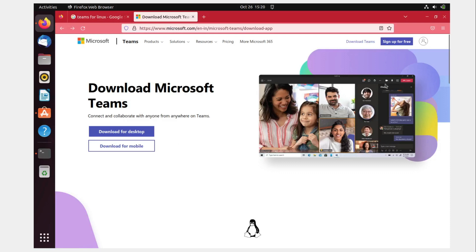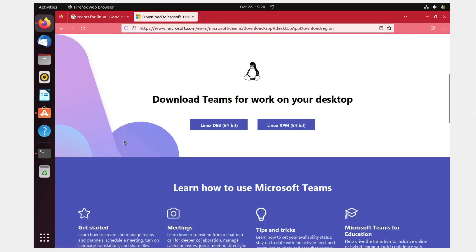Just click on 'download for desktop' because this is a desktop. Now we have Linux deb 64-bit package and Linux rpm 64-bit. Should I install deb or rpm? So basically, deb files are used for Debian Linux-based operating systems, and rpm files are used for Red Hat Linux-based operating systems.